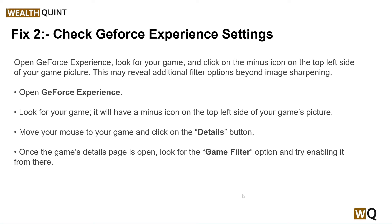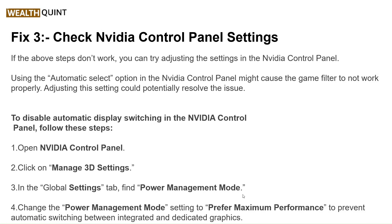Once the game details page is open, look for the Game Filter option and try enabling it from there. Our third step is to check the NVIDIA Control Panel settings. If the previous steps don't work, try adjusting the settings in the NVIDIA Control Panel — using the automatic select option may cause the game filter to not work properly, so adjusting this setting could potentially resolve the issue.